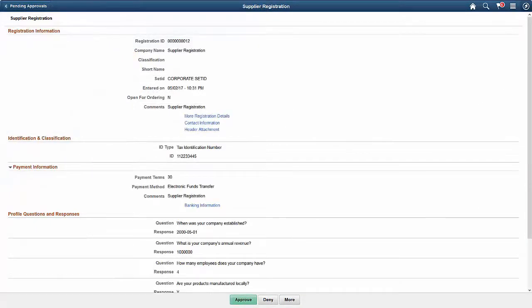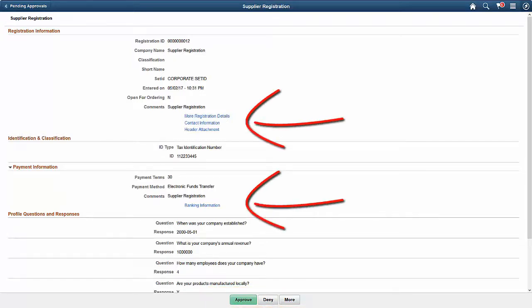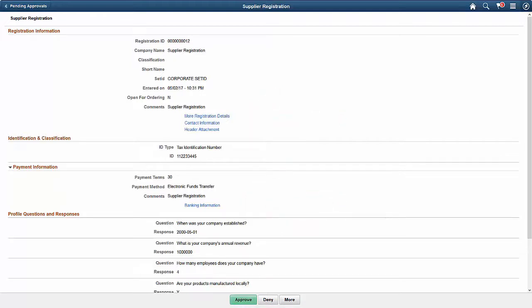Use the Supplier Registration Approval page to review and approve, deny, push back, or request more information for a single supplier registration. Use the links displayed on the Approval page to view additional registration details about the supplier. This completes our discussion of the Fluid Approvals for Supplier Onboarding, Supplier Registration, and Bidder Registration feature.